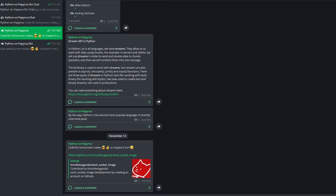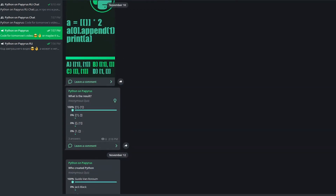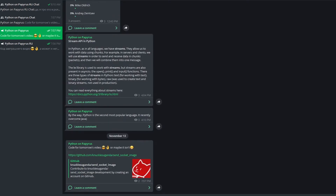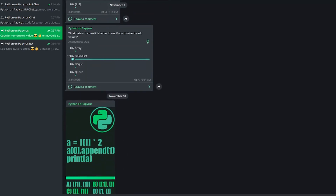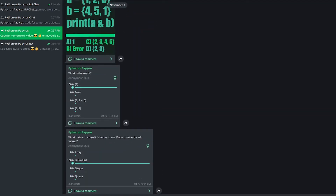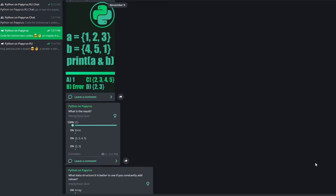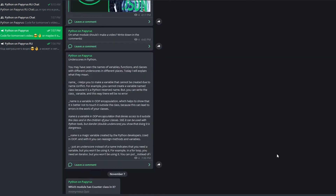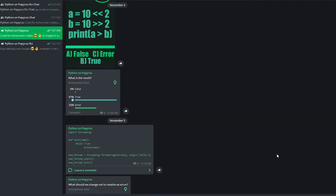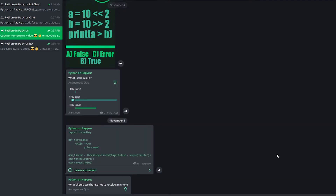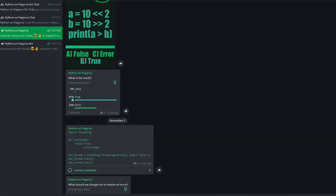Before we start this video, I recommend subscribing to my Telegram channel. You'll find lots of materials, modules, libraries, examples and tasks on Python there. I also post all the announcements there, so if you want to know what will happen to the channel in the near future, you can check it out. I respond to comments much faster than on YouTube, so subscribe — link in the description below.